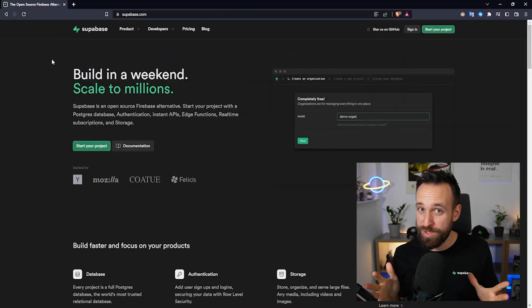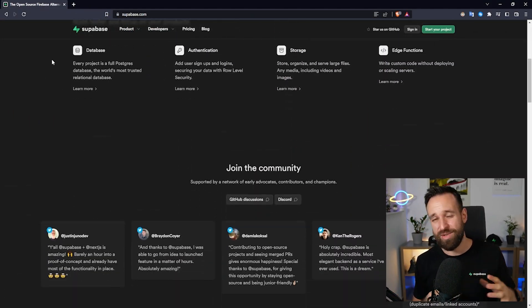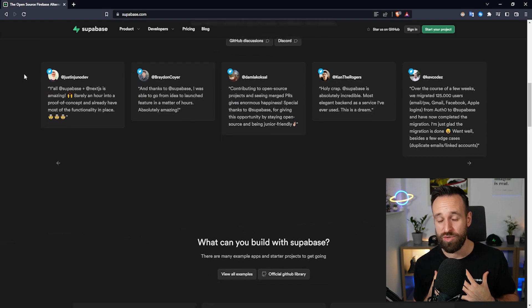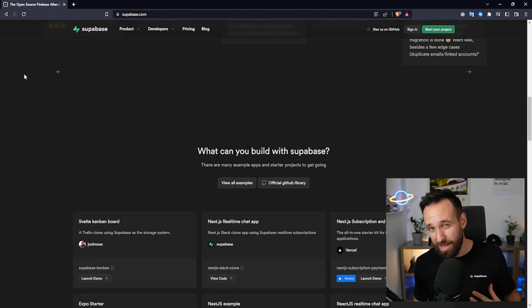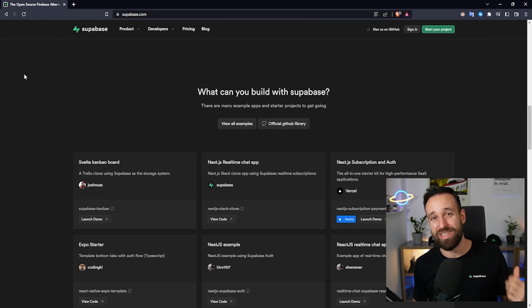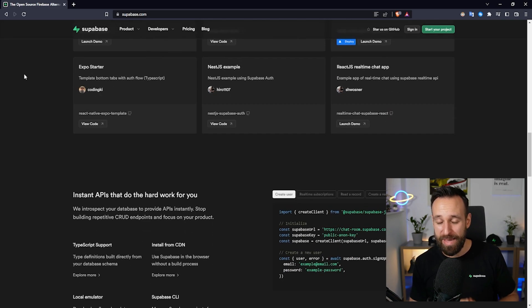This video is also sponsored by Supabase, so go check it out. You can get started for free and I've personally used Supabase in a lot of my own projects — galaxies.dev is actually using Supabase as its backend. It's really powerful and it is used in a ton of projects already.